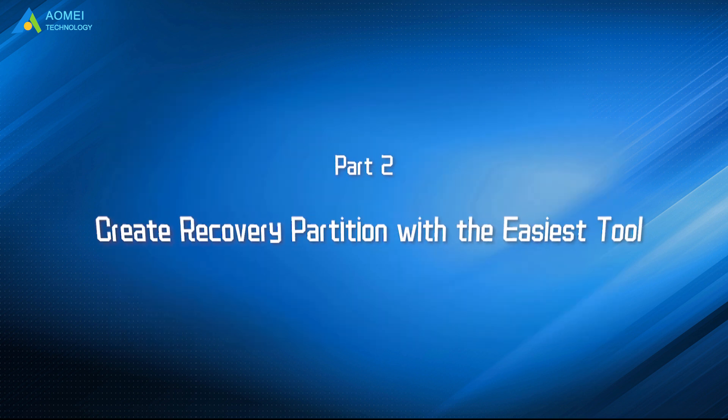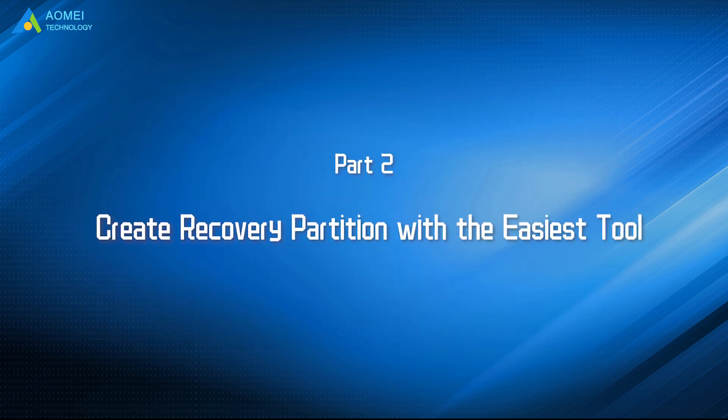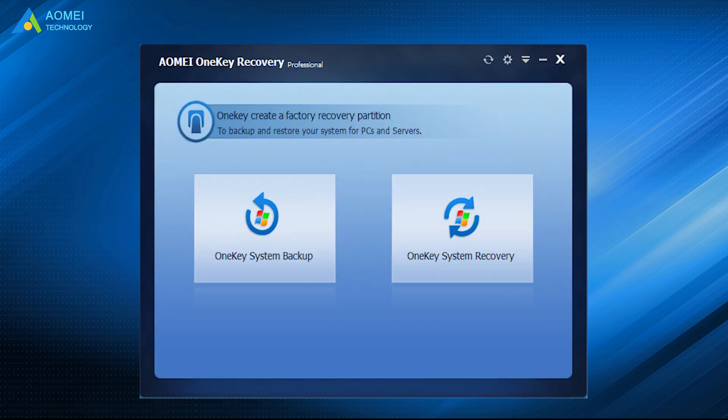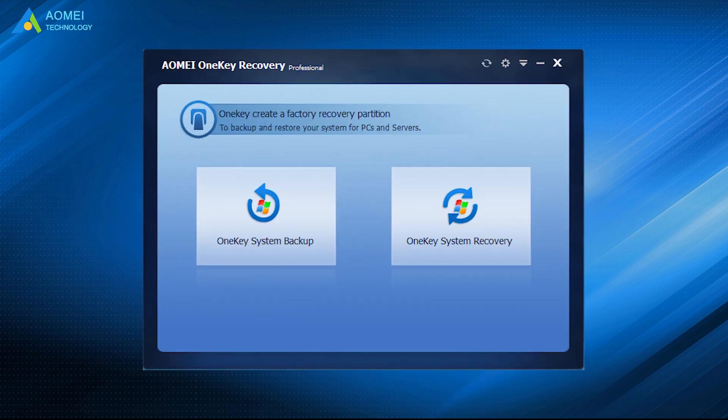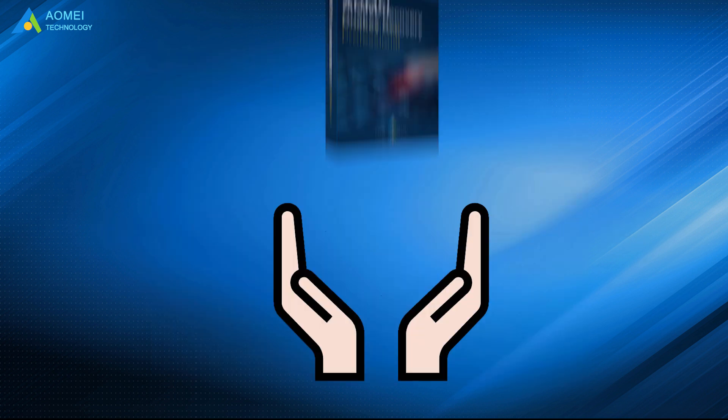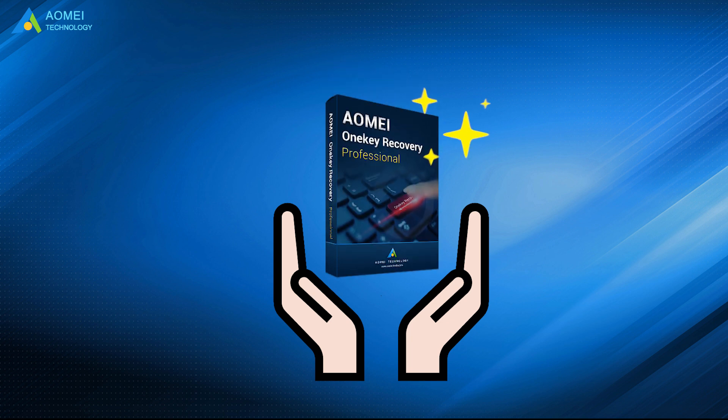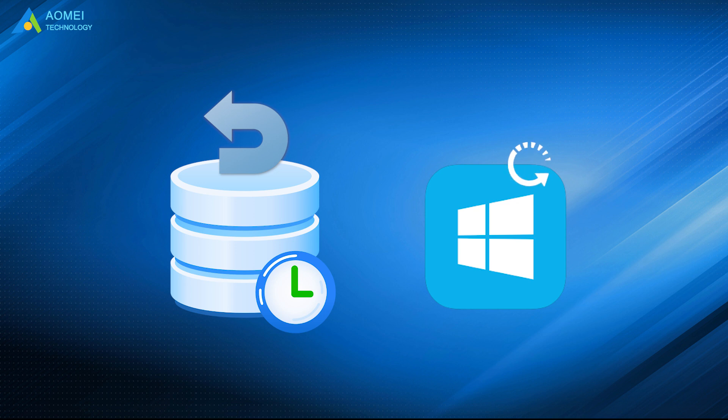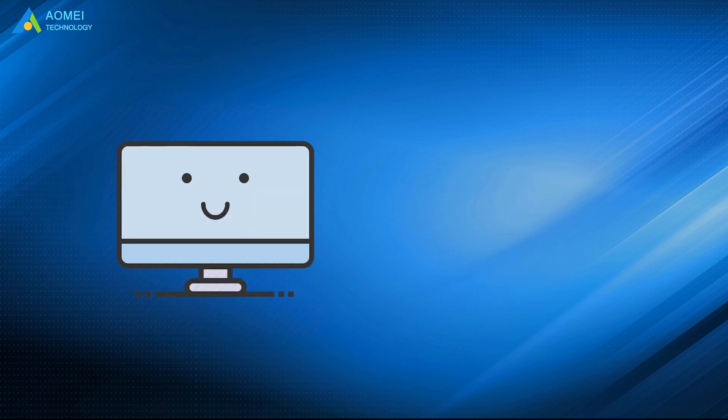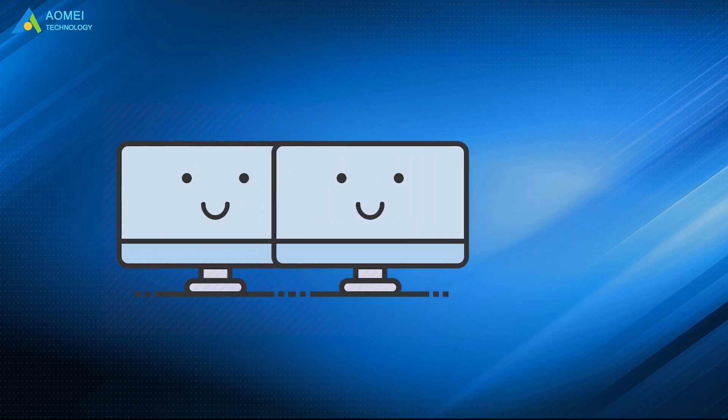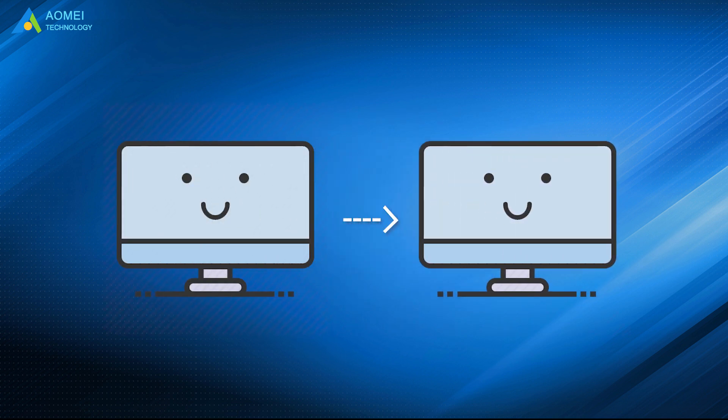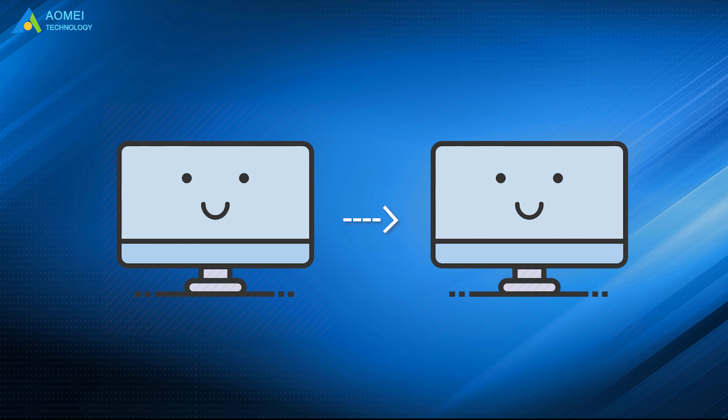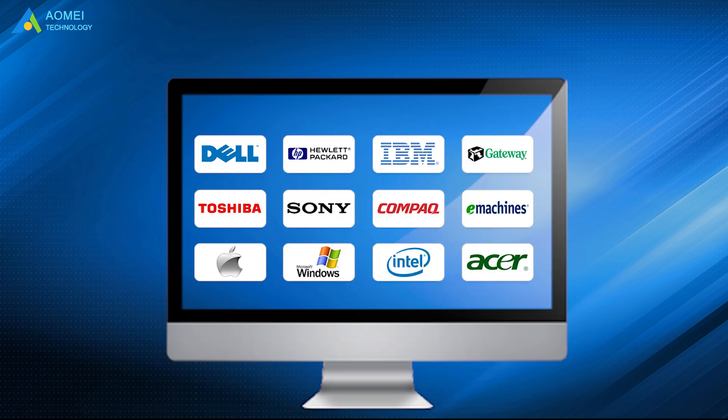Now let's keep watching to see the second way. The second way is to use OneKey System Backup with the ASUS tool, AOMEI OneKey Recovery, to create a recovery partition and a system backup. Thus, your computer will be exactly the same as previous after cloning. And it is suitable for all brands of computers.